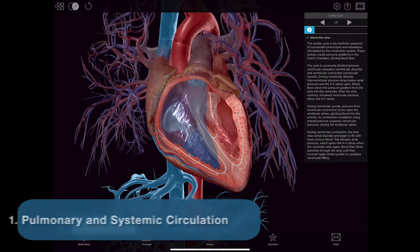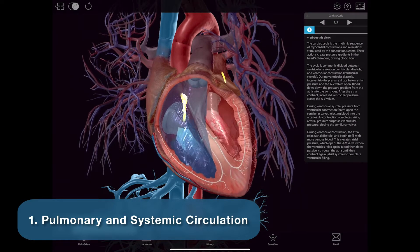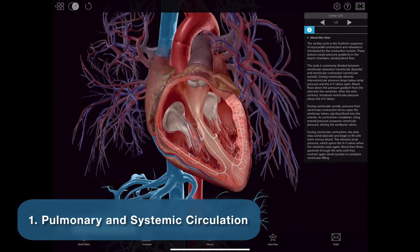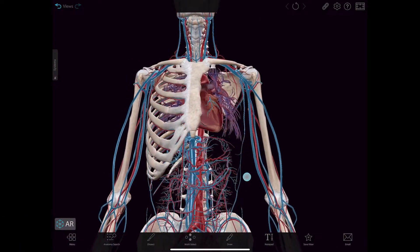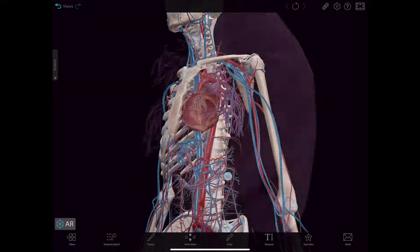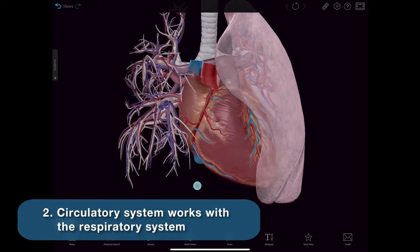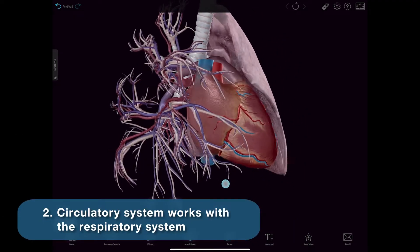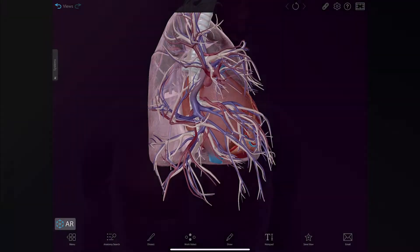There are two types of circulation. Pulmonary circulation moves blood between the heart and the lungs, while systemic circulation moves blood between the heart and the rest of the body. The circulatory and respiratory systems work together to sustain the body with oxygen and remove carbon dioxide.